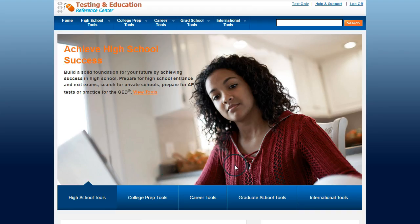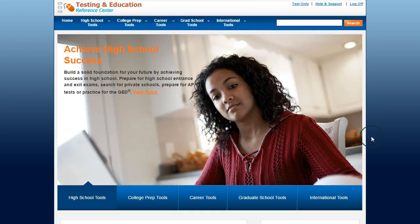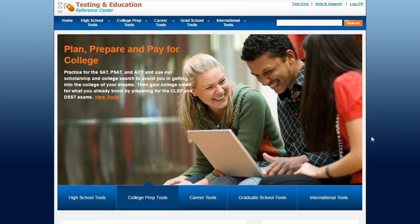If you are off campus, before you get to this website you will be asked to log in with your Ohio ID and password. This verifies that you are with Ohio University.